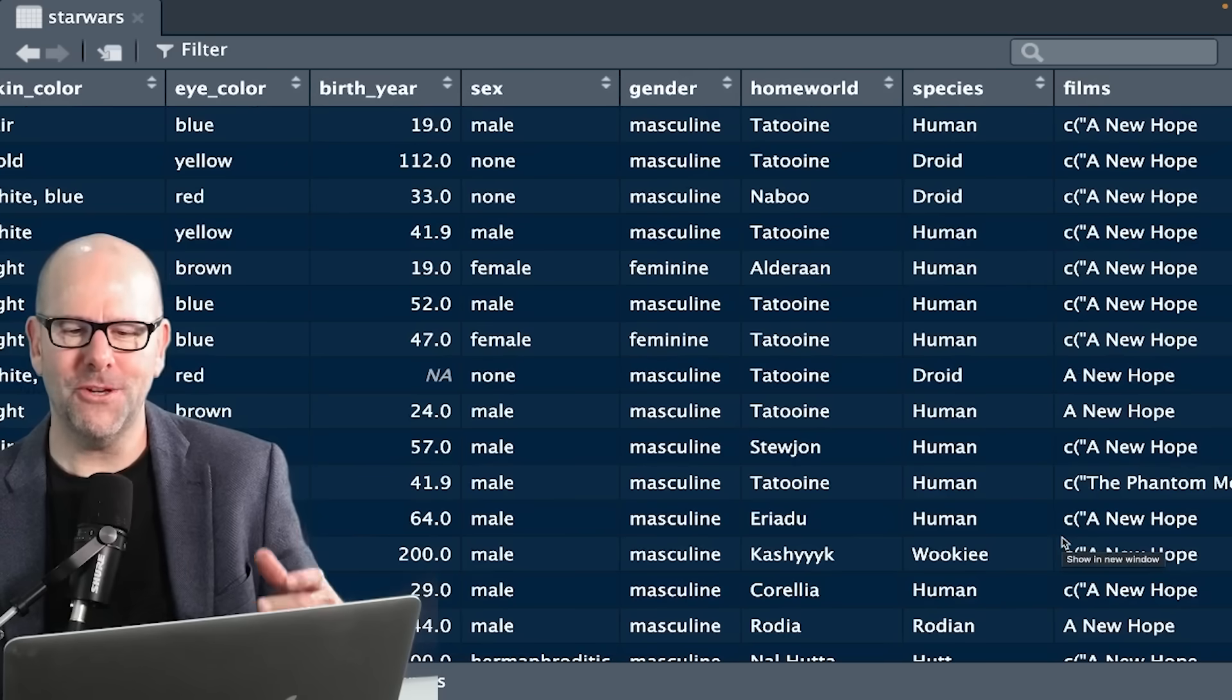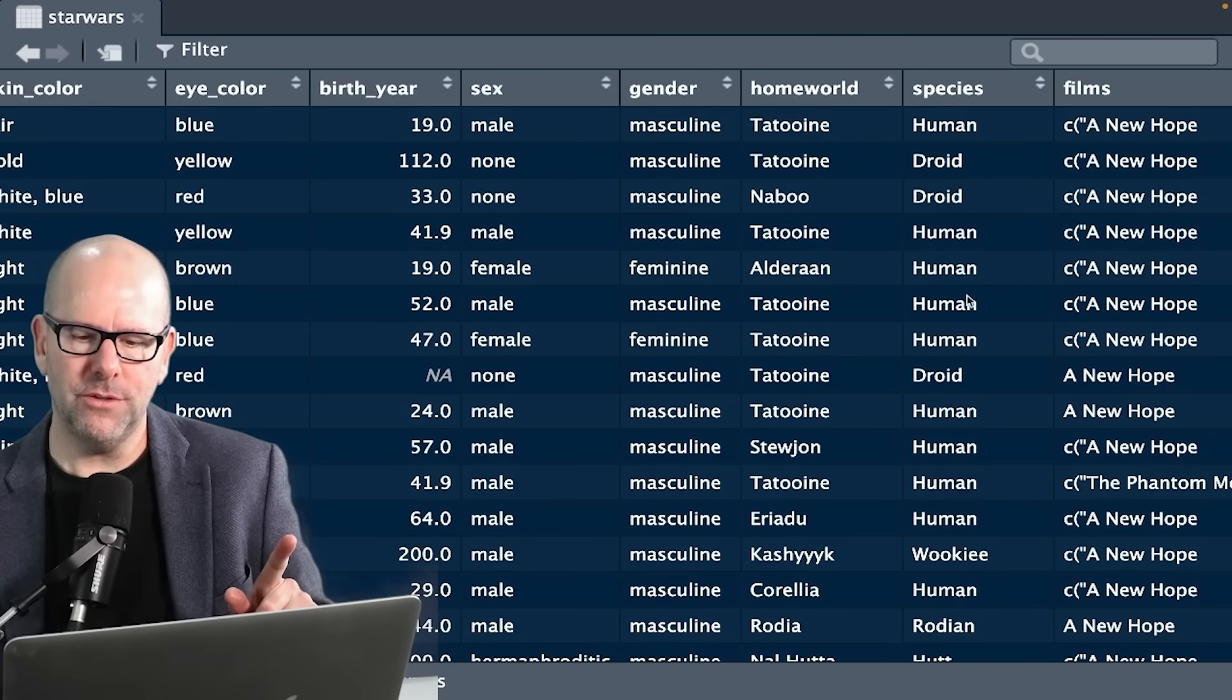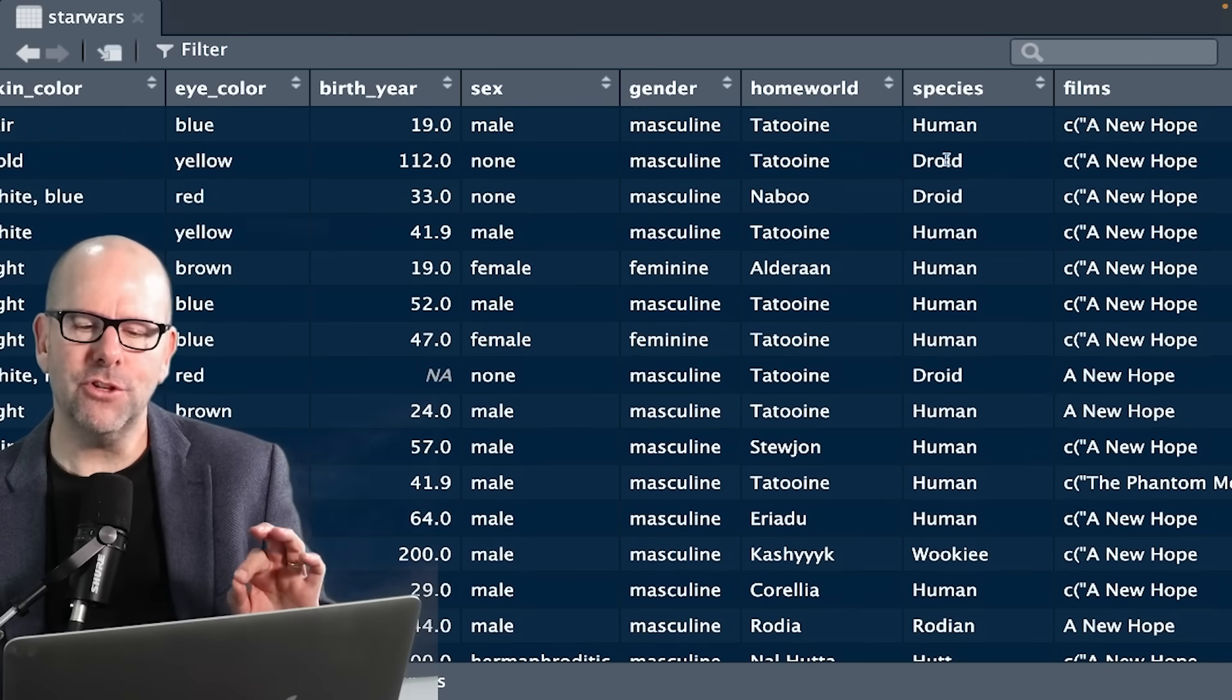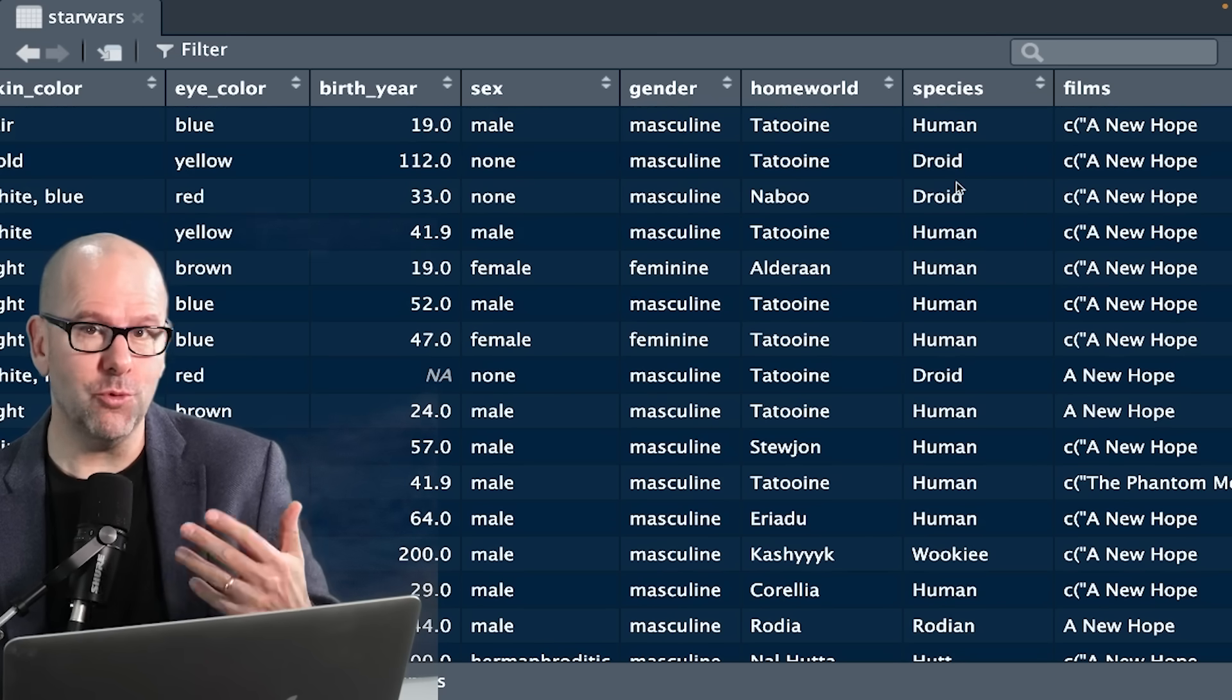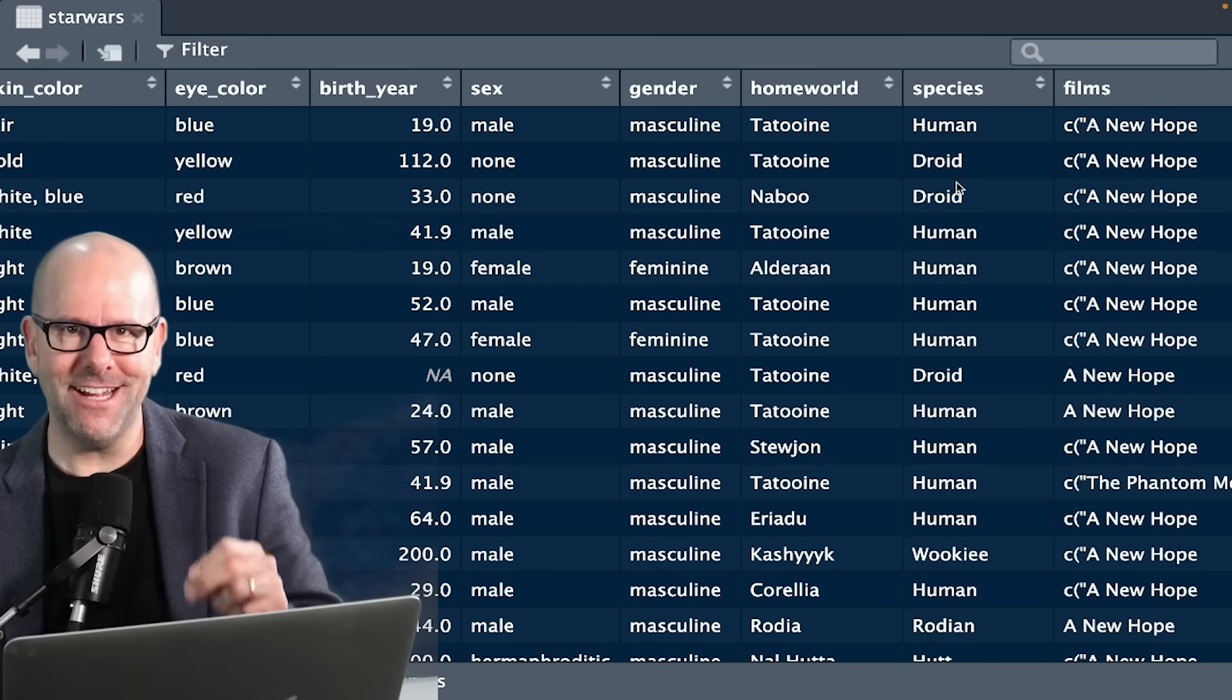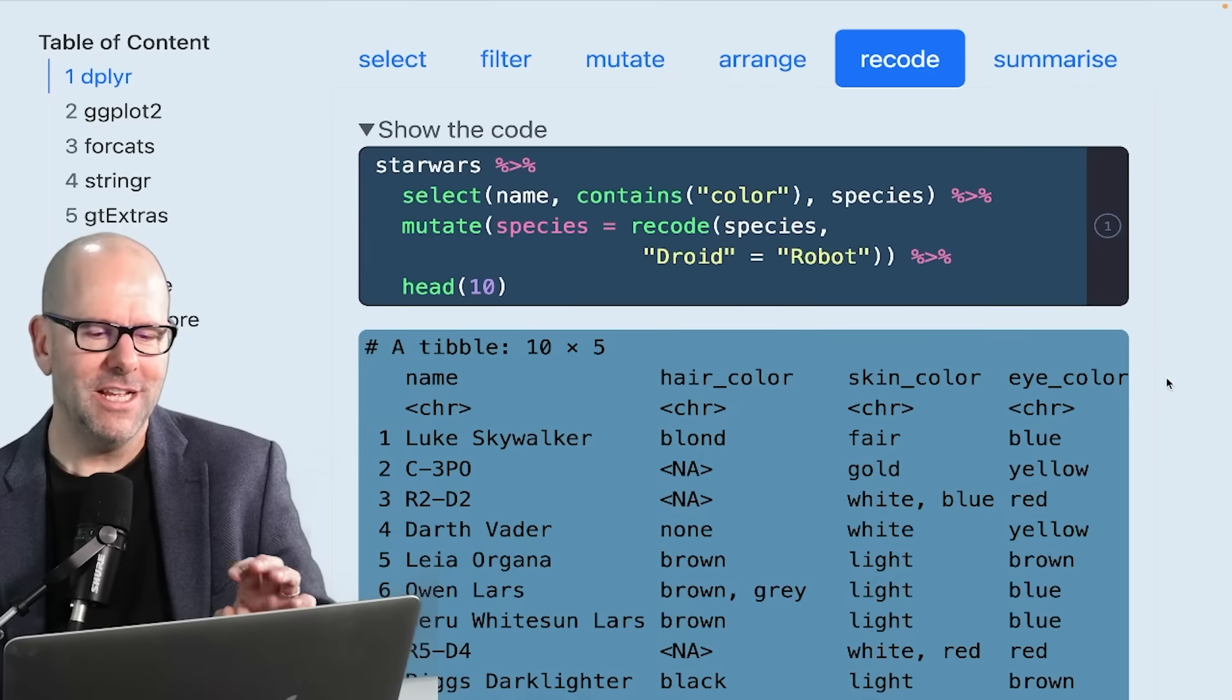Back to our Star Wars data set. Let's say we've got this variable here called species - it's humans and droids. Let's say we didn't like the word droid, but we'd prefer droid to be robot. We want to change or recode that particular variable. It is as easy as it sounds. Let's have a look at how to do that using the dplyr package. We use a recode function.